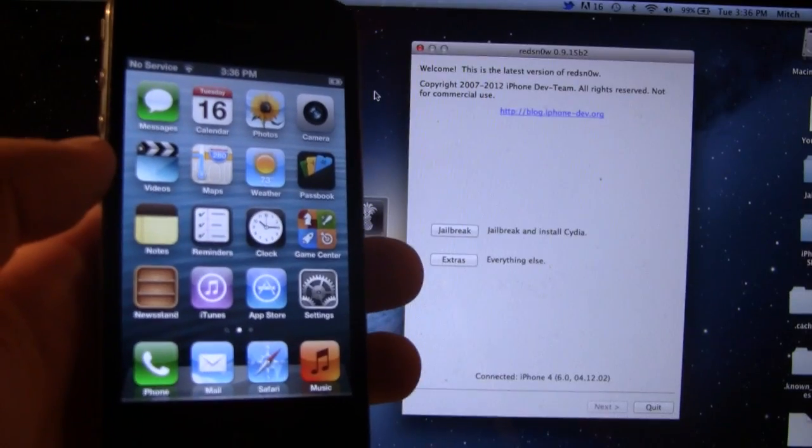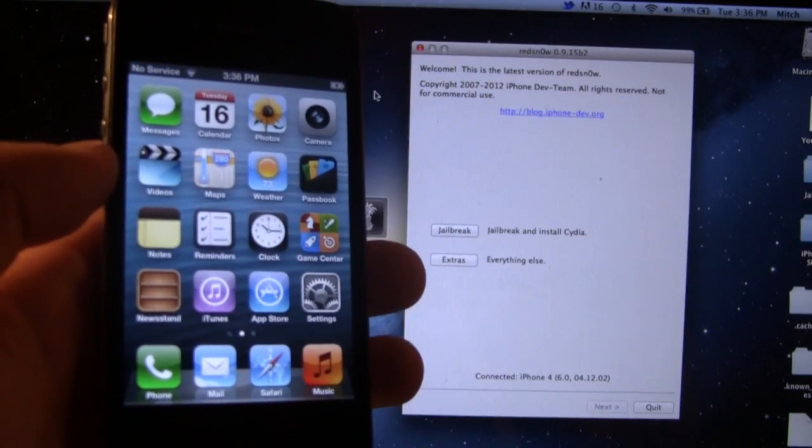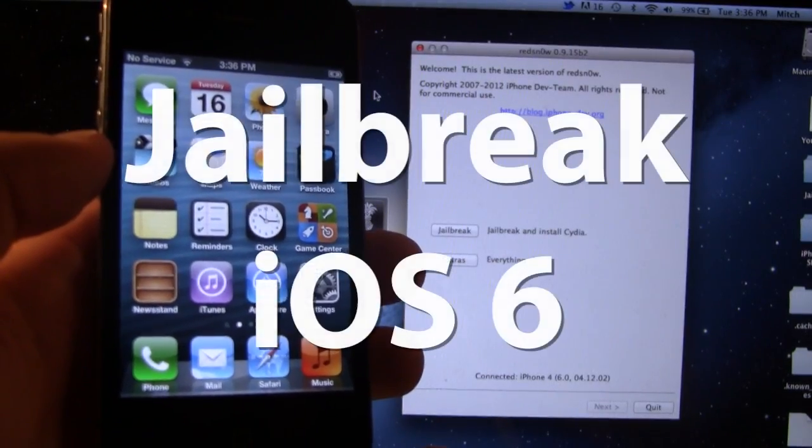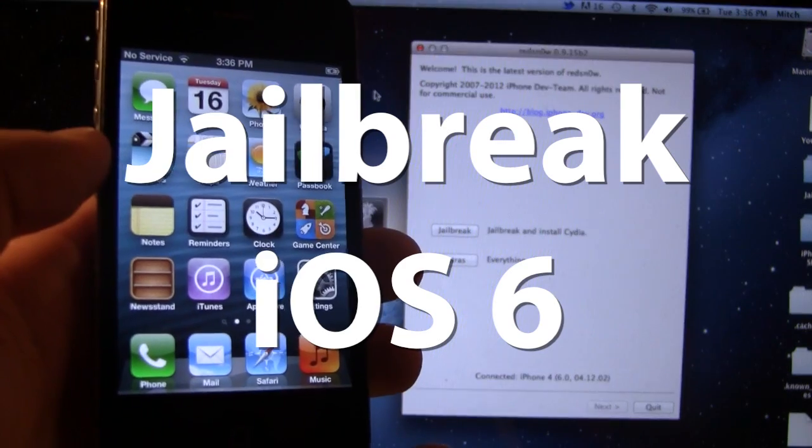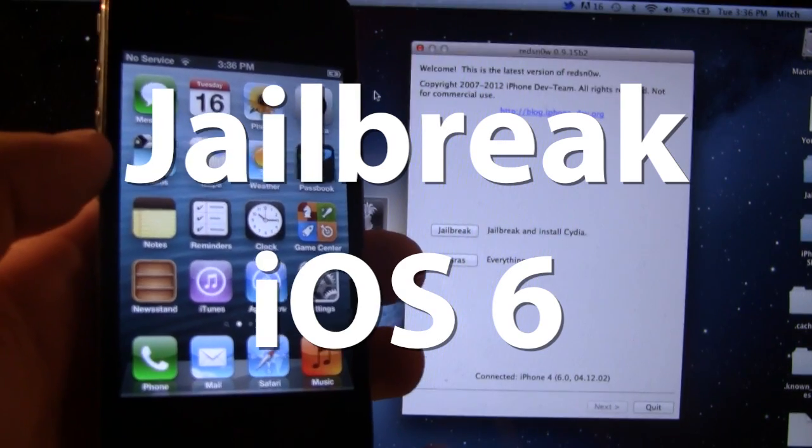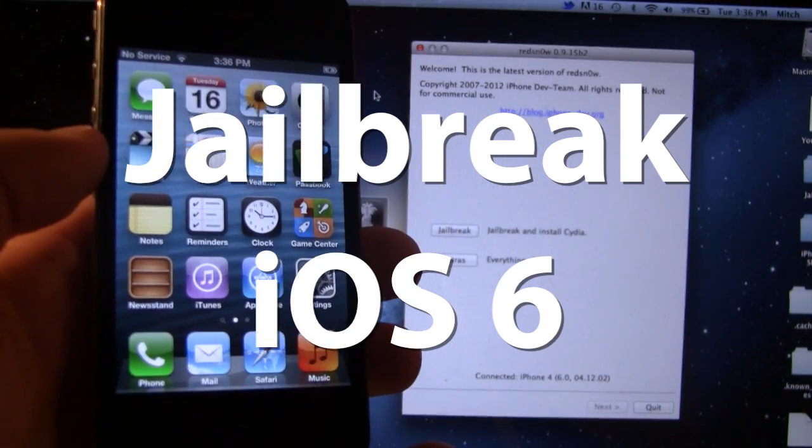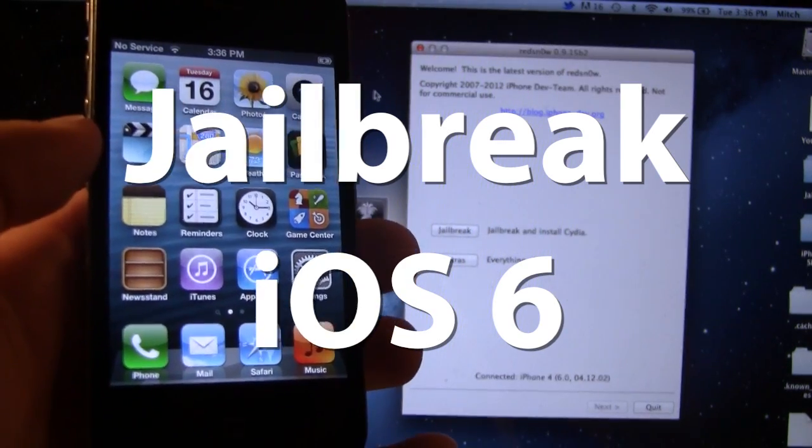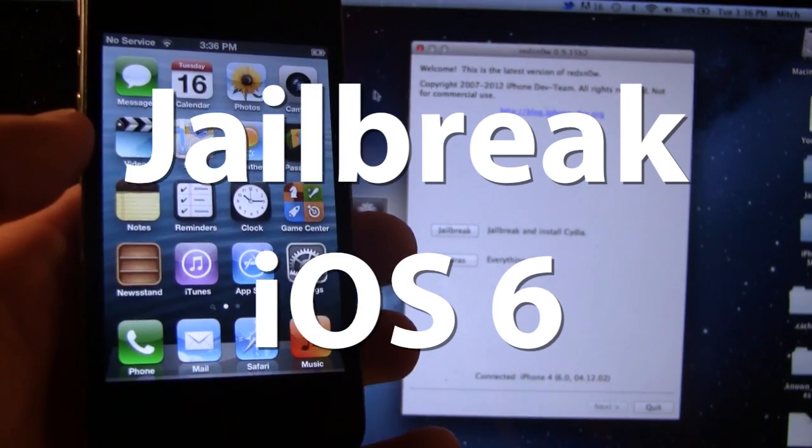Hey guys, Mitch here. Today I'll be showing you how to jailbreak iOS 6 for the iPhone 4, 3GS, and the iPod Touch 4 generation.